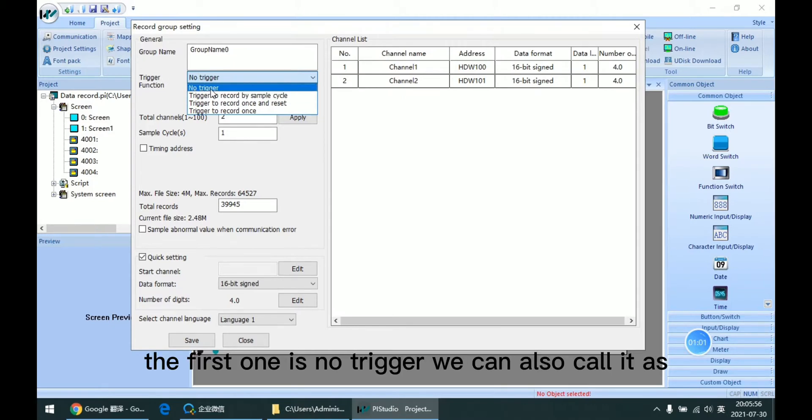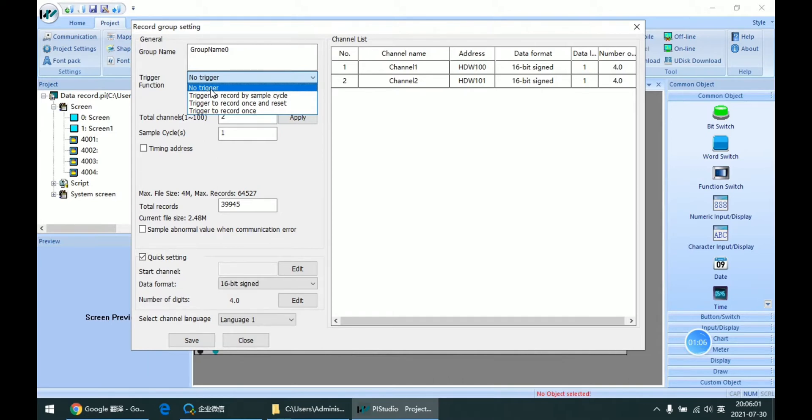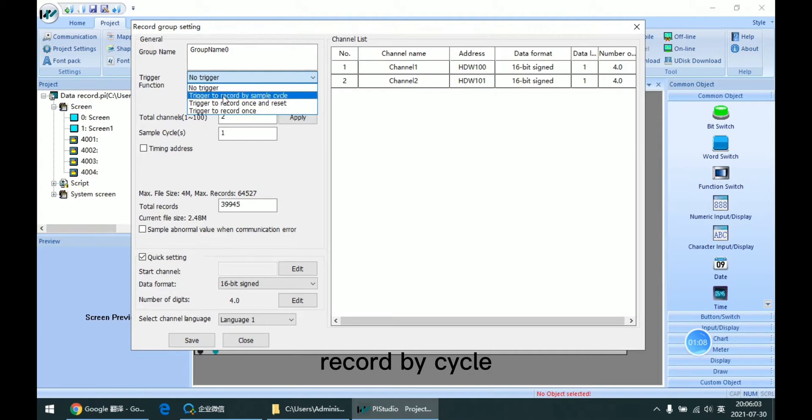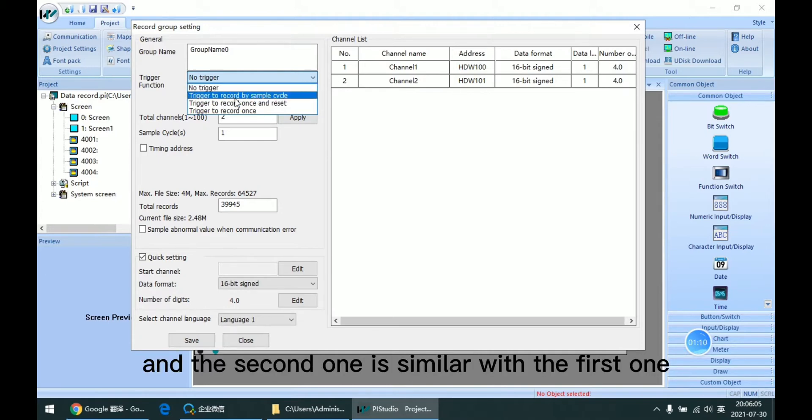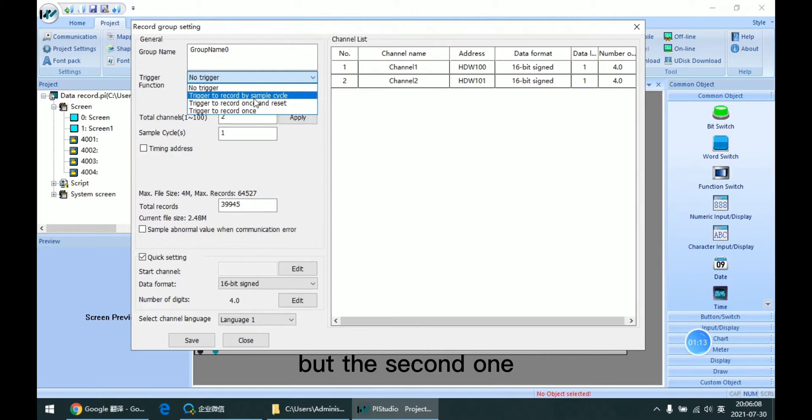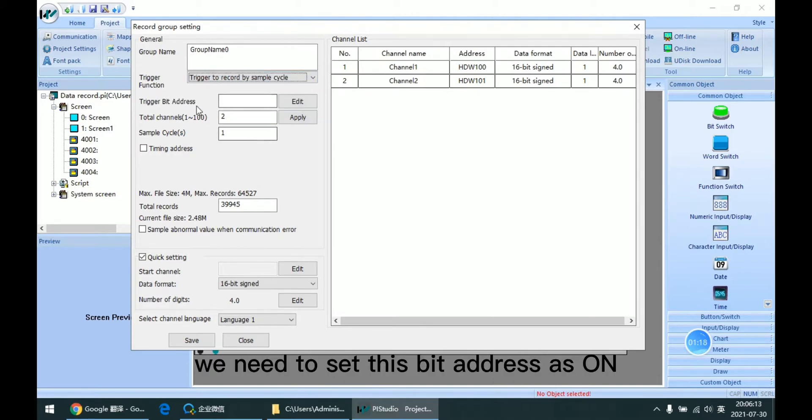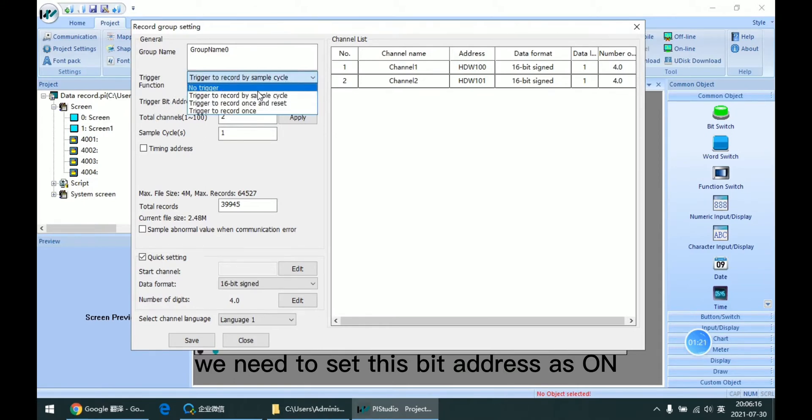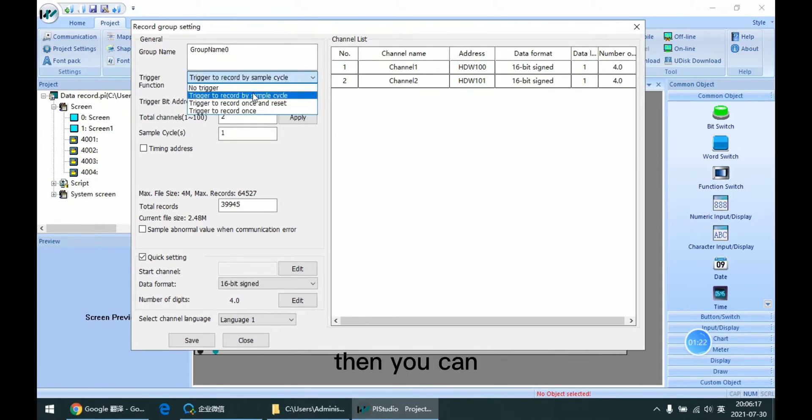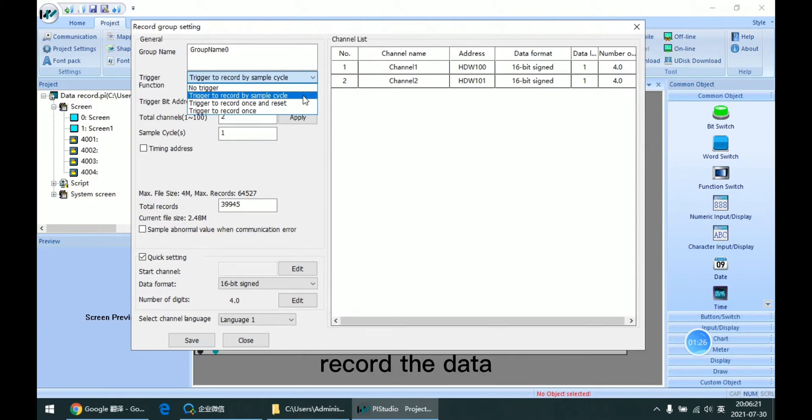The first one is no trigger, which we can also call record by cycle. The second one is similar to the first one, but adds another condition. We need to set this bit address as on, then it can record the data.